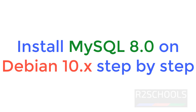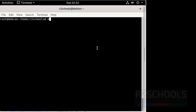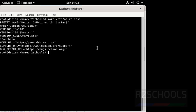Hello guys, in this video we will see how to install MySQL 8 on Debian 10 version. Let's see the Linux server version. My current Debian version is 10.